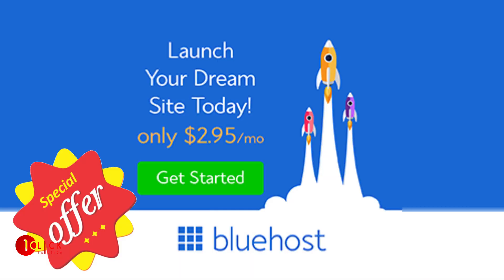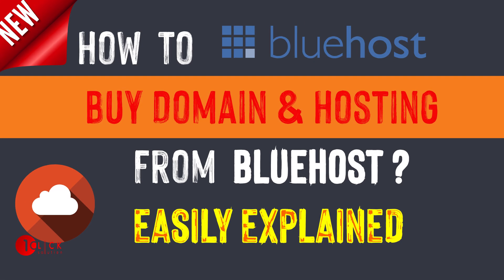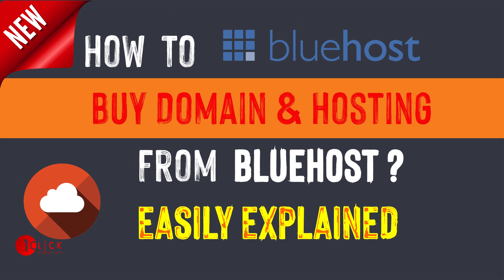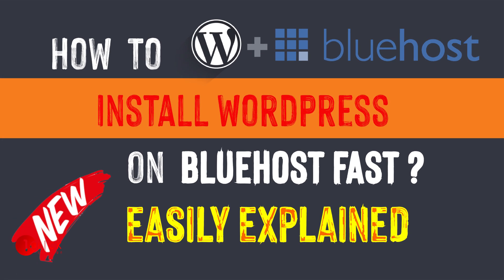If you need any domain and hosting, I have added the link of Bluehost in the description below. And I have a video on my channel on how to purchase domain and hosting from Bluehost. Additionally, we have added our email address and website, so if you need any kind of suggestion or help, you can contact us. Thank you.